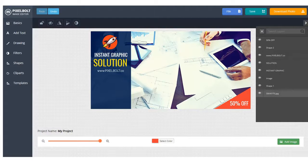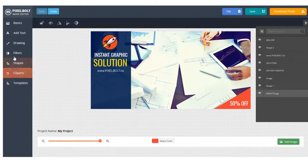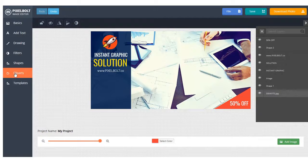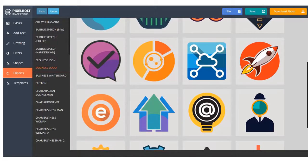See, it's really easy, right? You can add some more clip arts to make it even more beautiful.